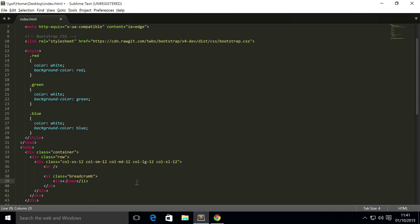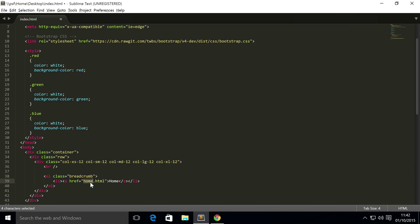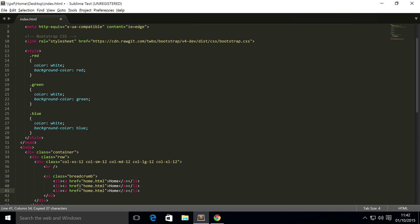This is actually going to have an ahref. So, going to put ahref, and this would usually link to something like home.html. We don't have a page called that, but that's usually what it would look like. Copy and paste that a couple of times.